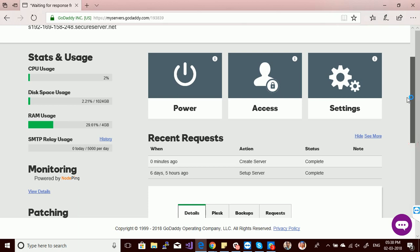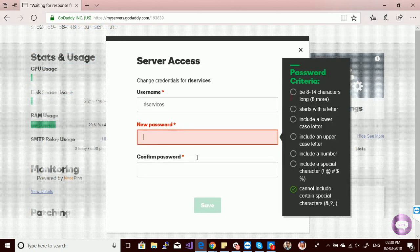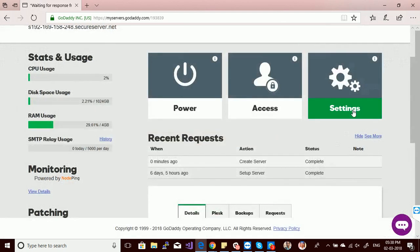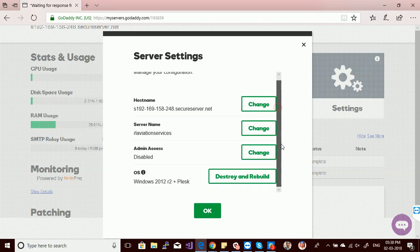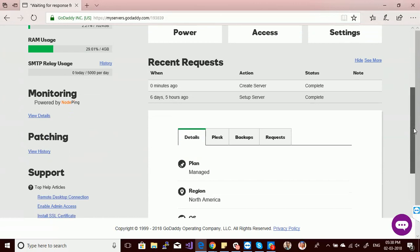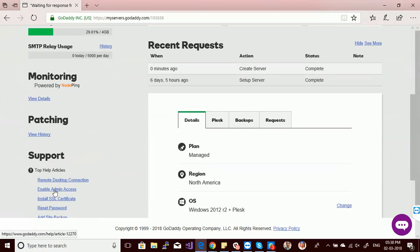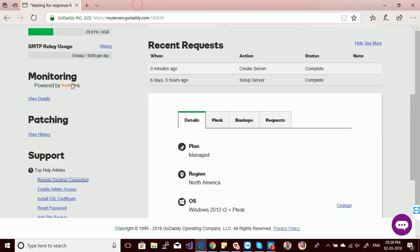From server access you can change your password. From settings you can change the hostname and the name of the server. You can also enable admin access — by default, admin access is not enabled for GoDaddy dedicated servers, but you can enable it from there.